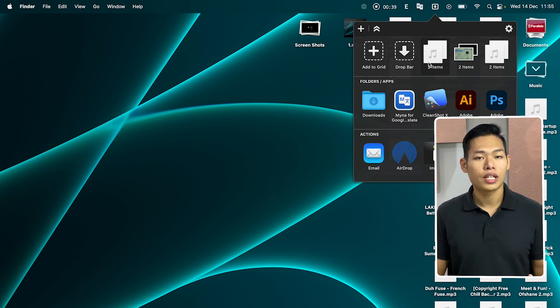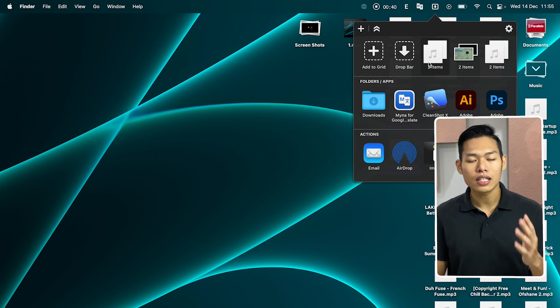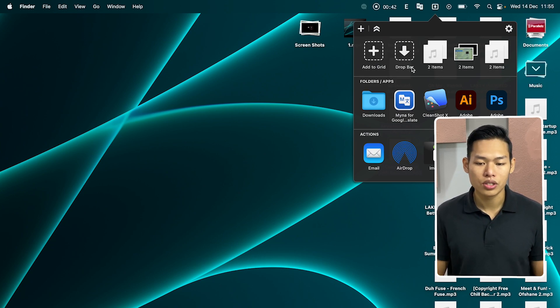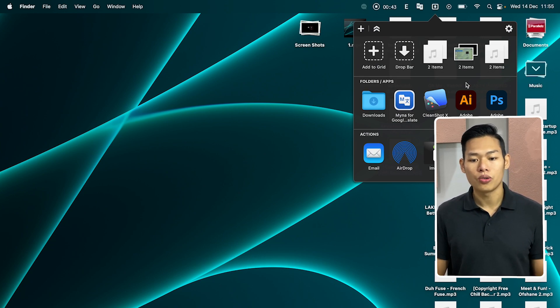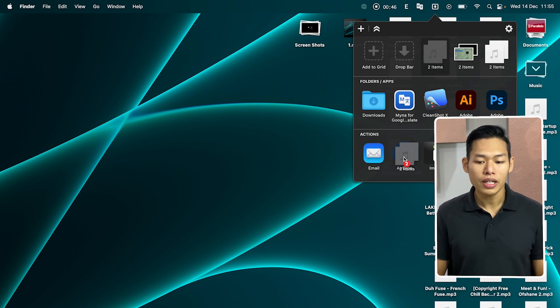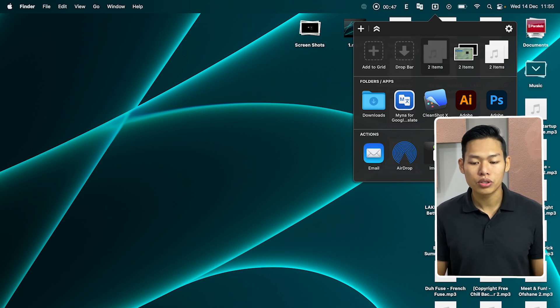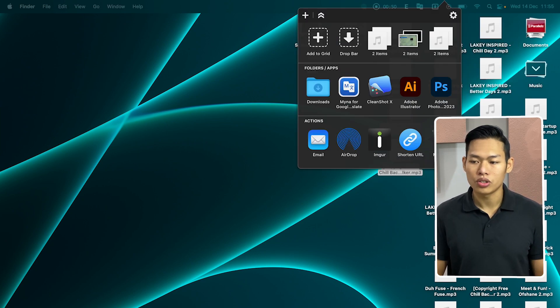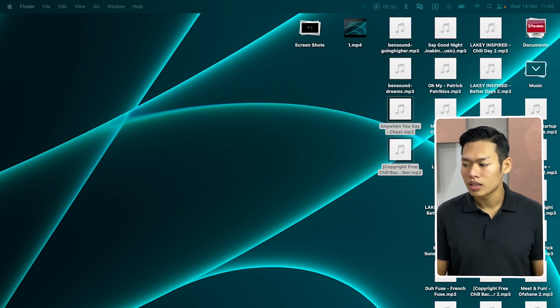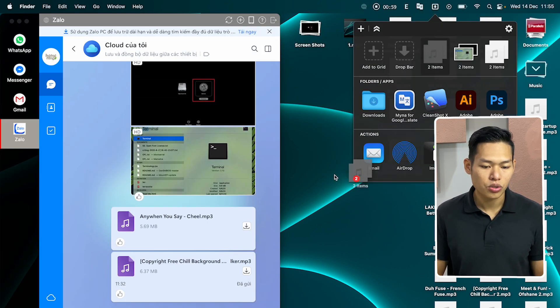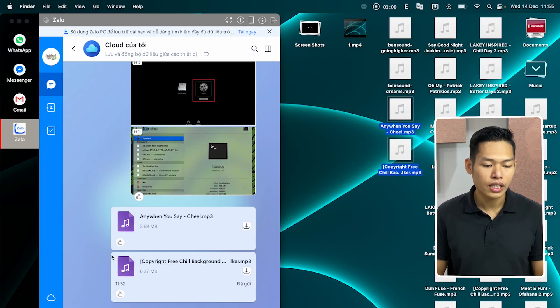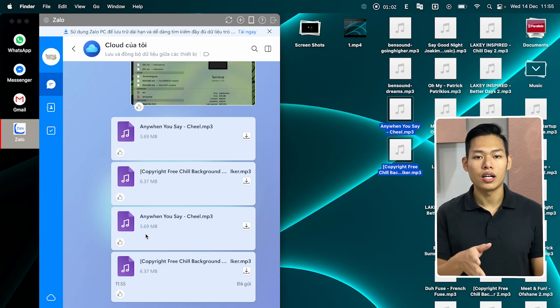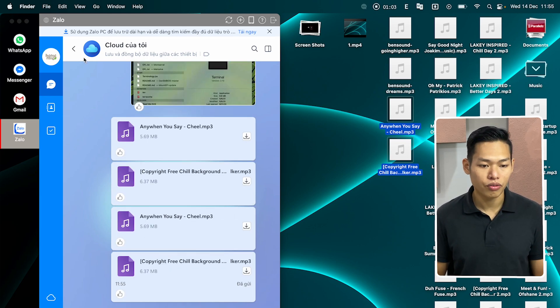And you can create as many Dropbars as you want. So you can either email it or airdrop it or move it to the chat. Or you can send it to the chat box. From here I can drag directly to the chat box to send to my friend.